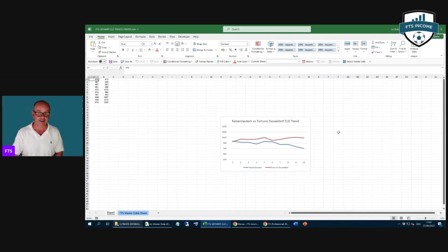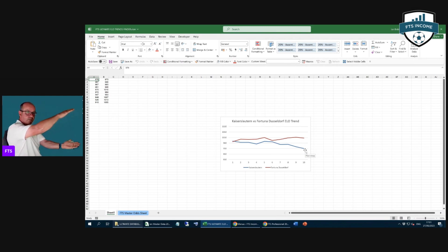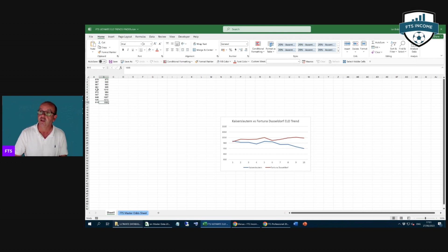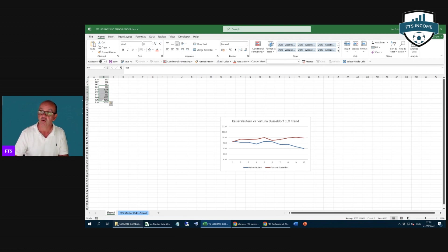Instantly it gives you a visual graph of the two teams. Fortuna Düsseldorf are in brown, Kaiserslautern in blue. It names the teams and puts a guide there for you. We can see one team going up and one team going down - that's what we want to see. We don't want to see them in parallel or meeting. Up in the top corner are the last 10 ELO figures for each team. Ten matches ago Kaiserslautern were on 978, they're now on 910. Fortuna Düsseldorf were on 973, they're now on 1005. You can go back over five or six games as I discussed, but I've included the macro to go back 10 games.